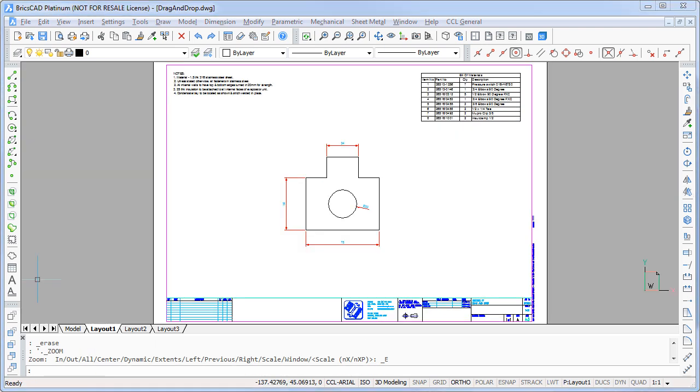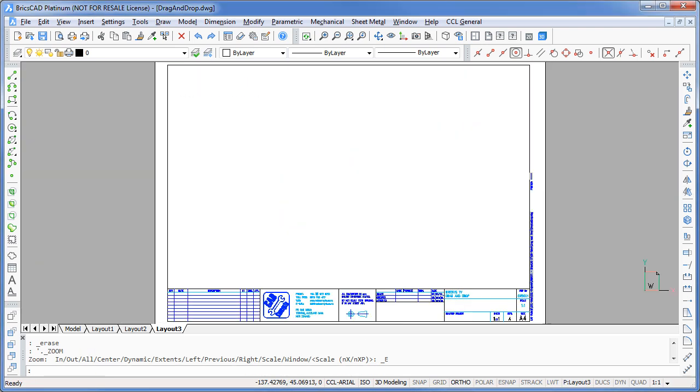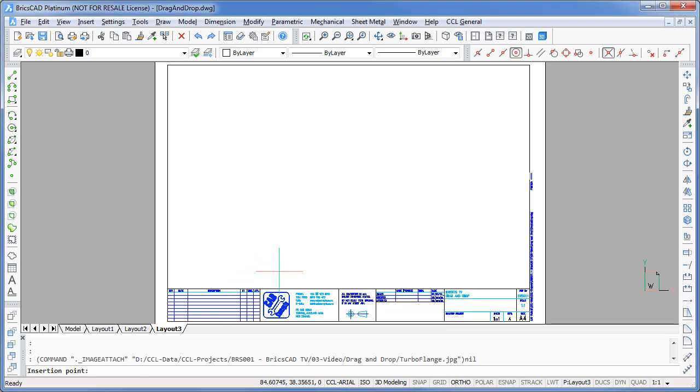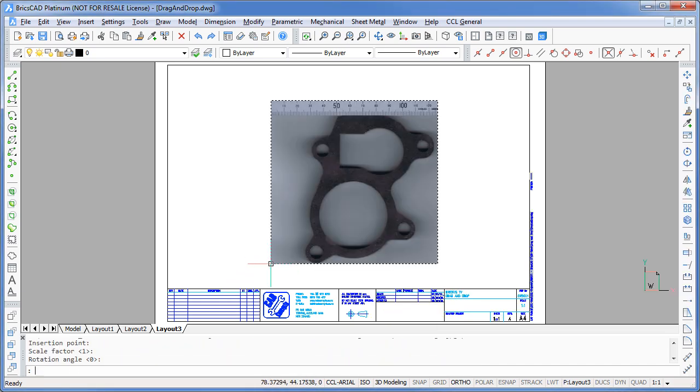Does it work for images? Well let's just give it a go and find out. And yes, here is my image attached to the drawing.